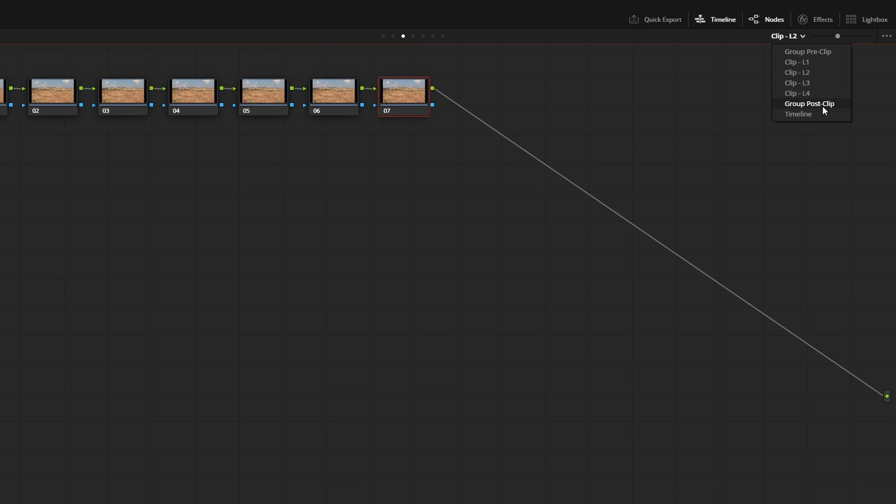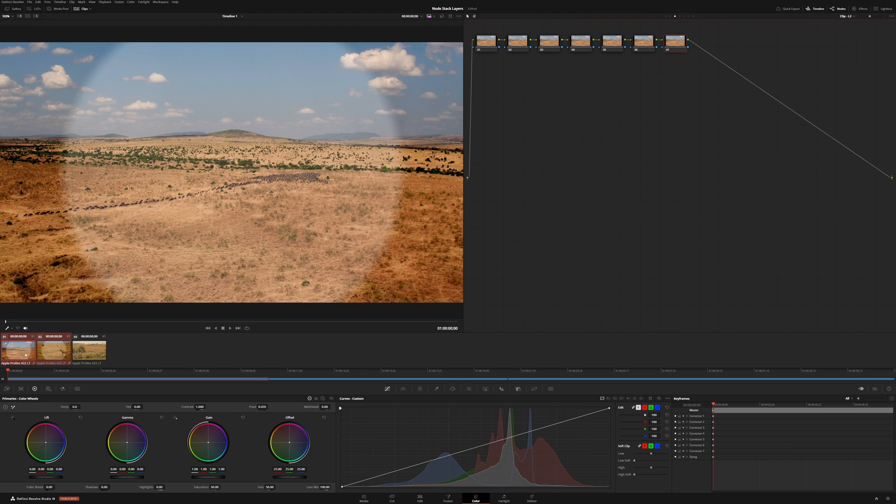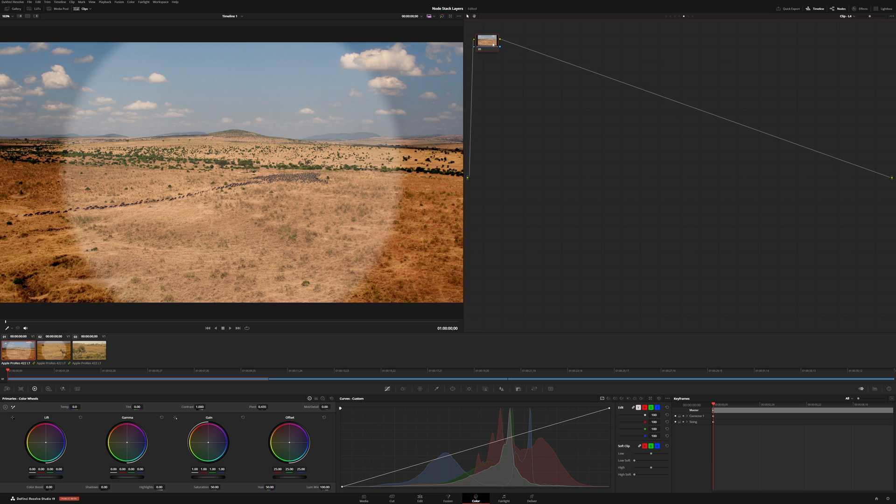So that's pretty much how they work. Additionally, there's one other thing that I do want to show you here. So let's say we go into clip four, and in clip four, we add in some craziness.